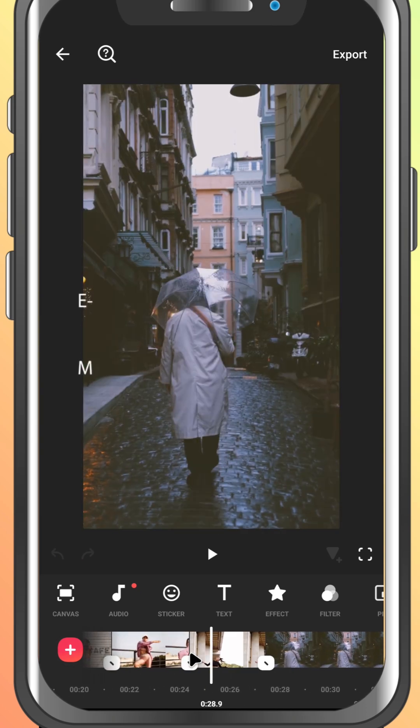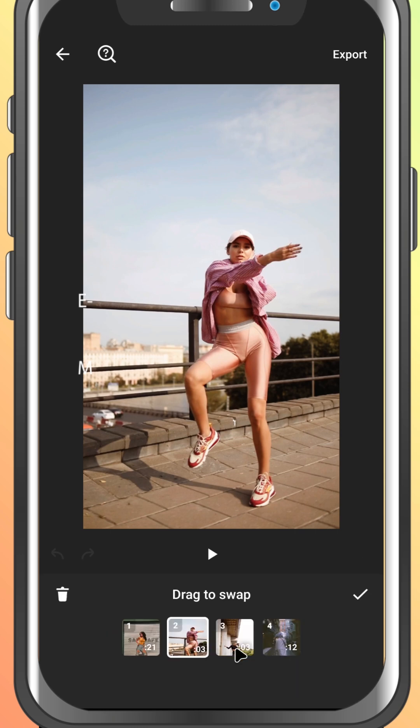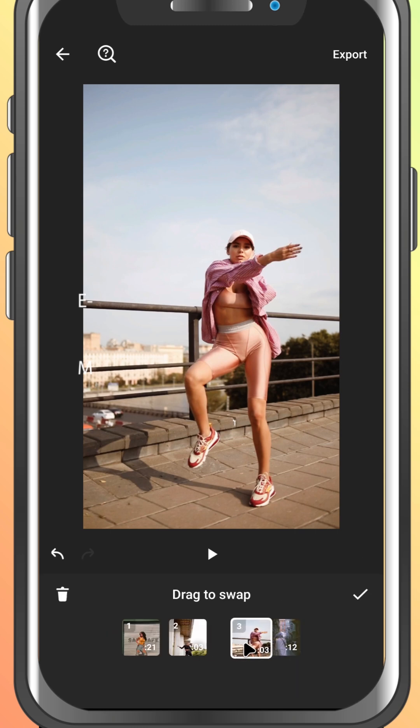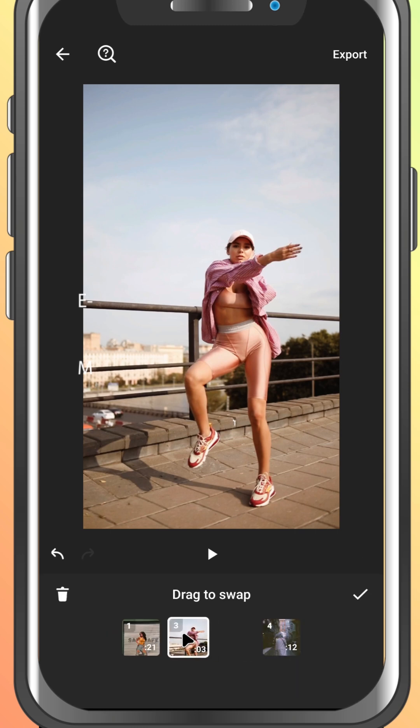You can also tap and hold any clip in the timeline to rearrange the order if needed. That's how you import your media into InShot.